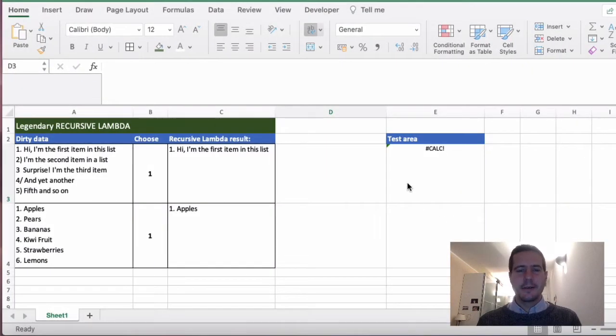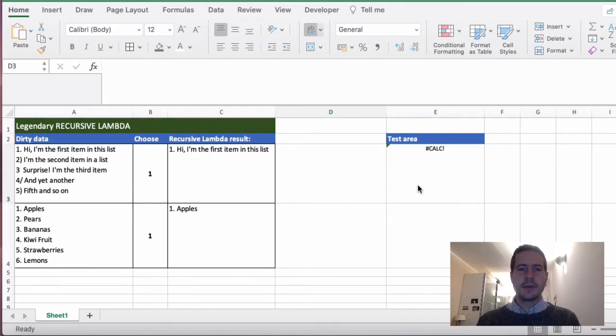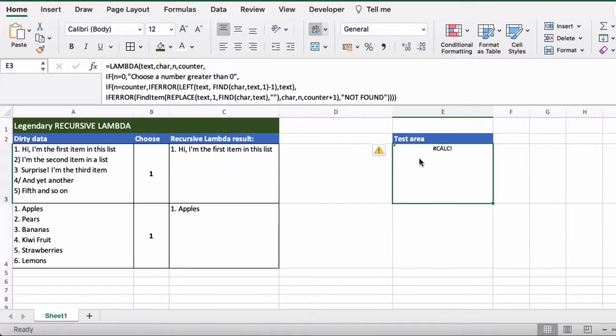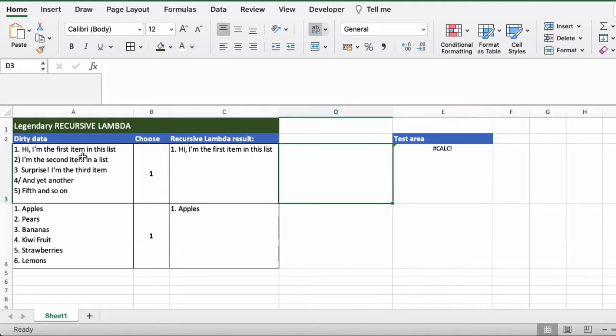Hi data Ben here. We've covered the lambda and let's functions in the last couple of videos. Now I'm going to show you something really cool and that's recursive lambdas. A recursive lambda is a lambda that calls itself, so this means that you can actually do a basic form of looping in Excel. Let's see how this works.